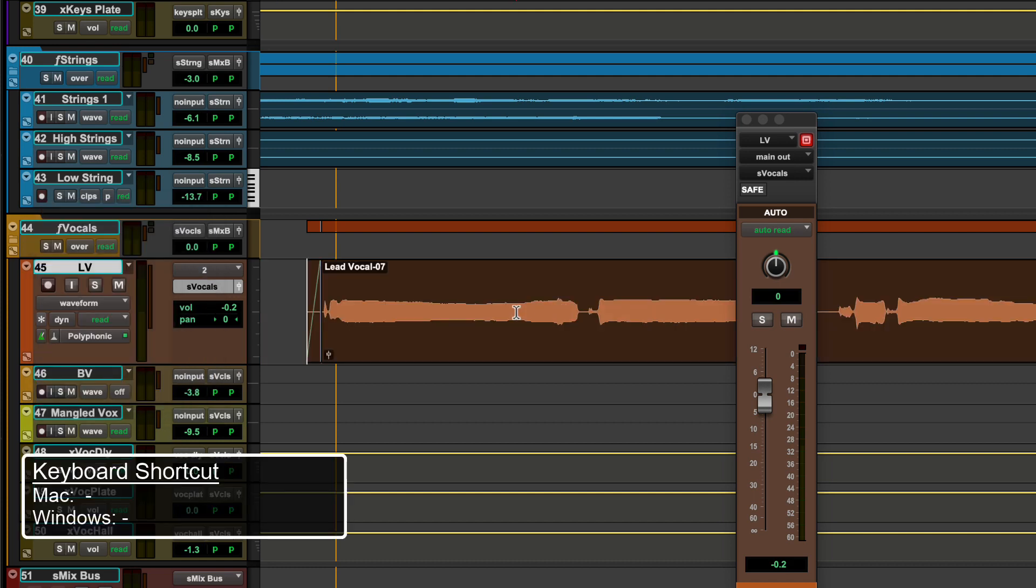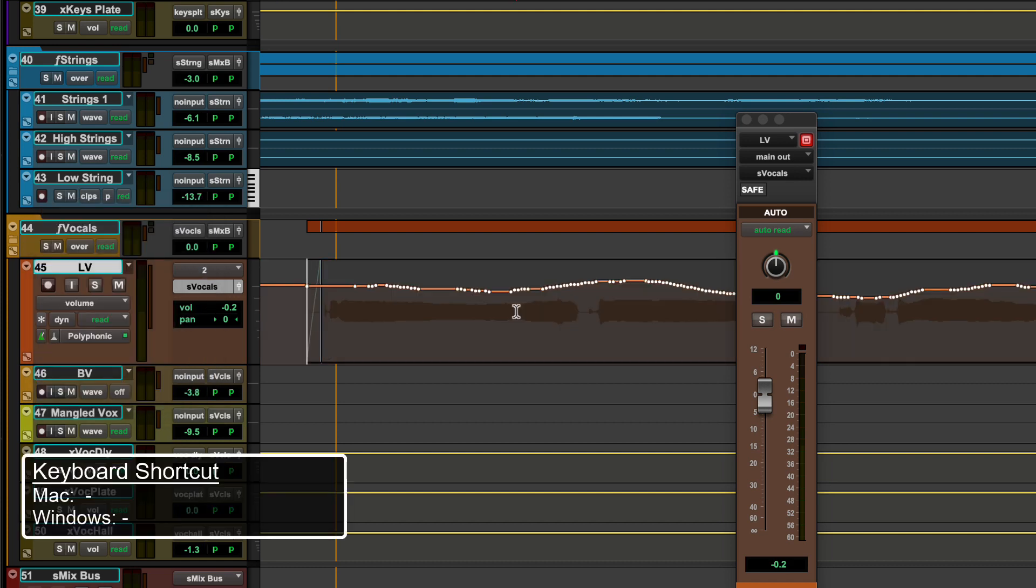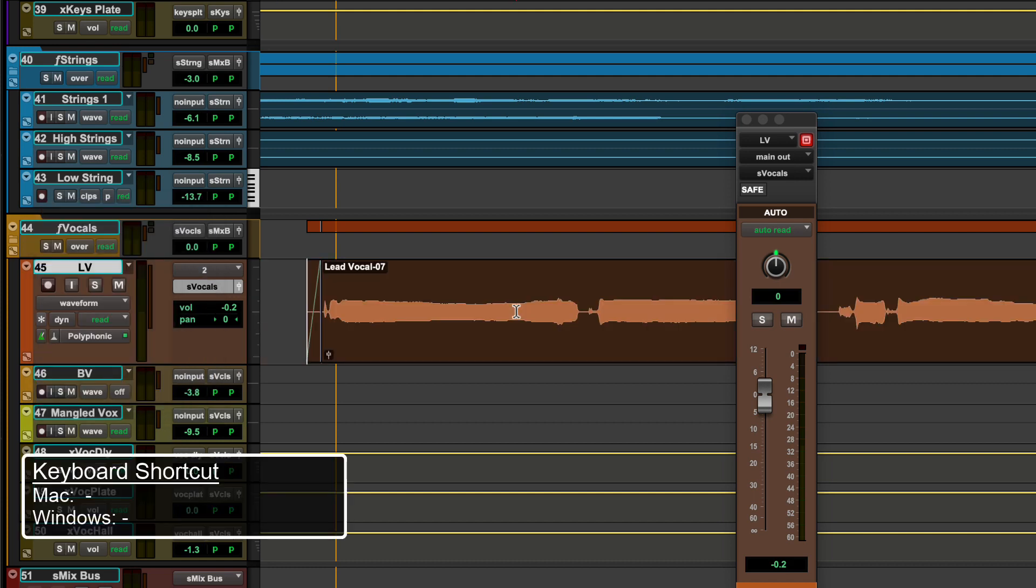Use the keyboard shortcut Minus to toggle between waveform and volume breakpoint automation for the selected tracks.